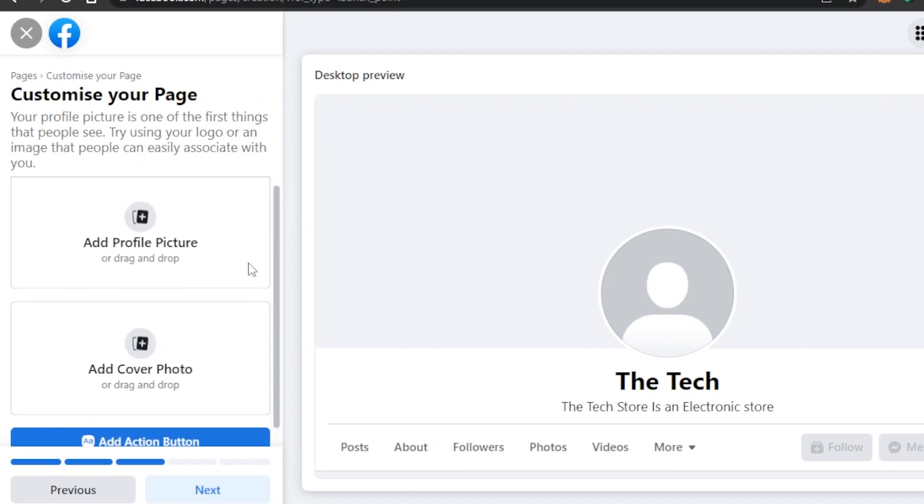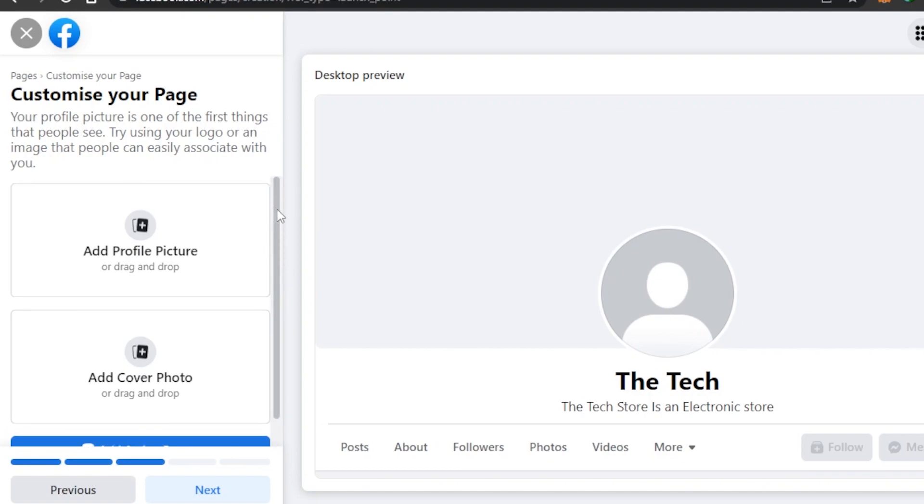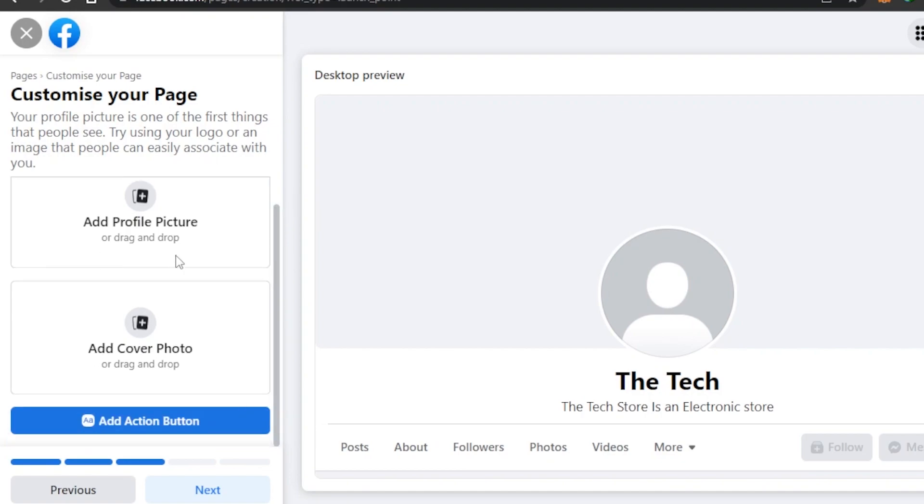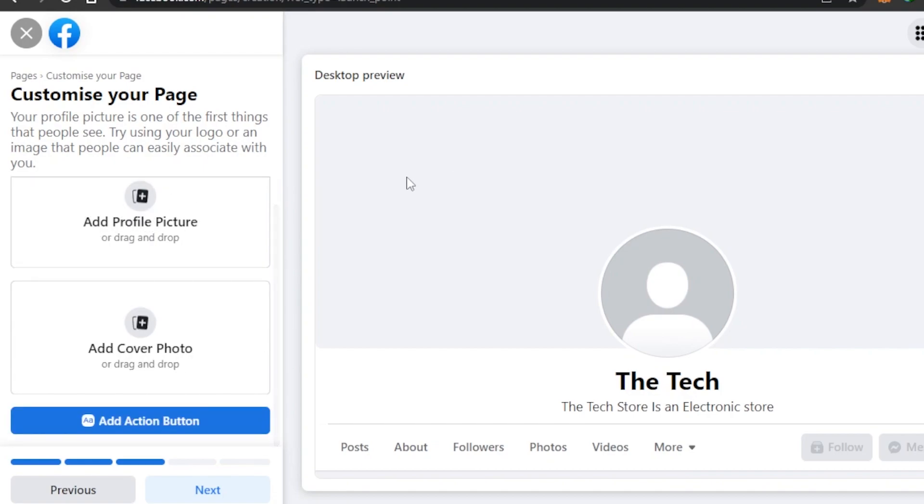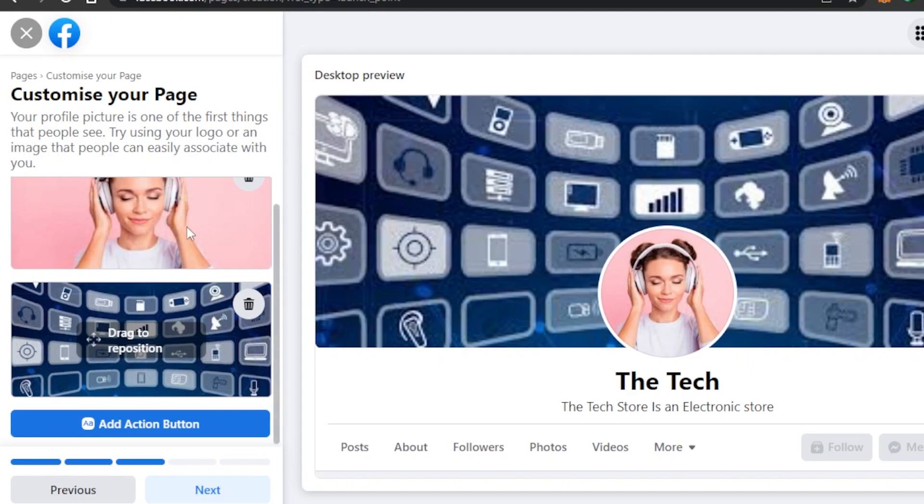Then we have to enter a profile picture and a cover photo. This is a really important step to a page because this determines the look of your page and this is the first thing that people see when they get to your page. So I'm going to quickly add a profile picture which is going to be this, and cover photo which is going to be in the background. So I have uploaded the profile picture and the cover image for my page.